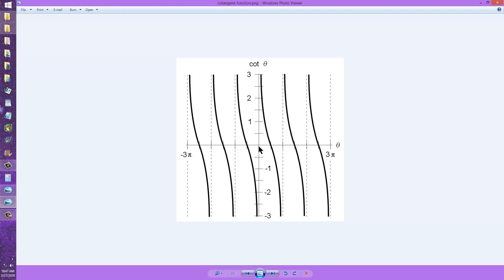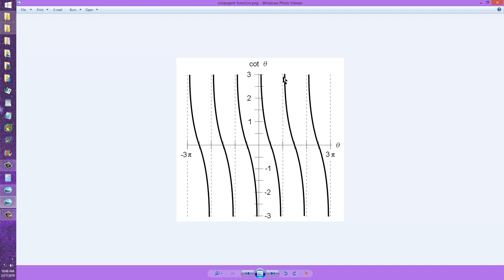Now the cotangent function is shifted 90 degrees and it reverses its direction as well. So at zero degrees of phase, the function theoretically has an undefined value. Then it starts at the maximum power supply voltage — maximum positive — and goes down to zero at pi over 2 radians or 90 degrees of phase. And then on to the negative, where it abruptly transitions to the positive again at 180 degrees of phase or pi radians.